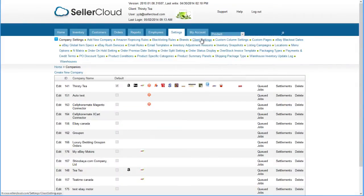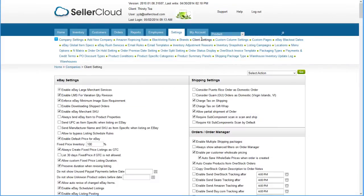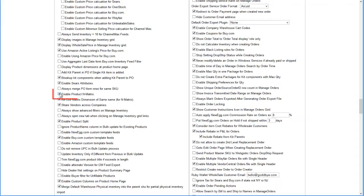Let's begin by opening the Client Settings page in the Settings menu and enabling the N-Matrix capability by checking the Enable Product N-Matrix option.